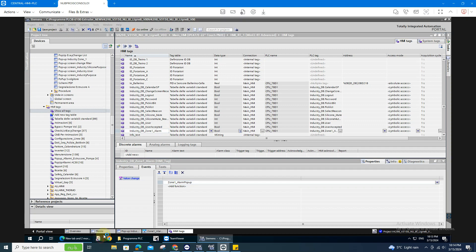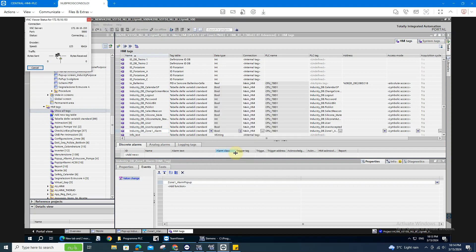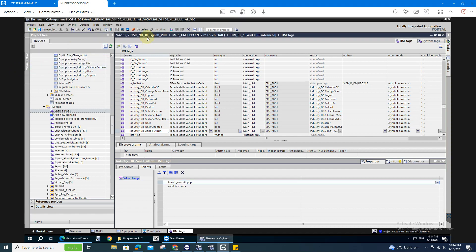Let's try it. I have the PC already connected.